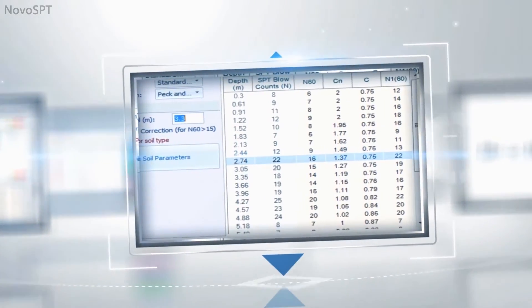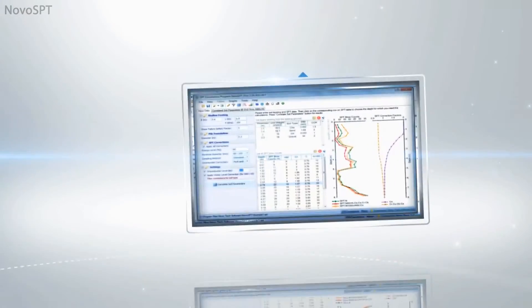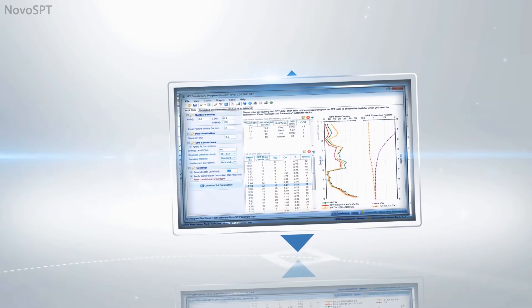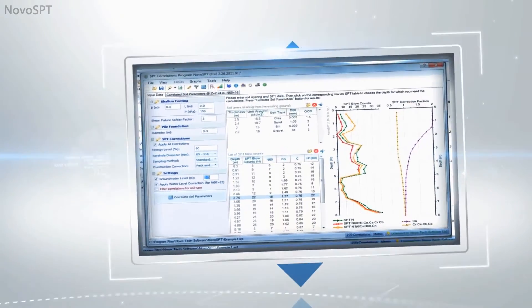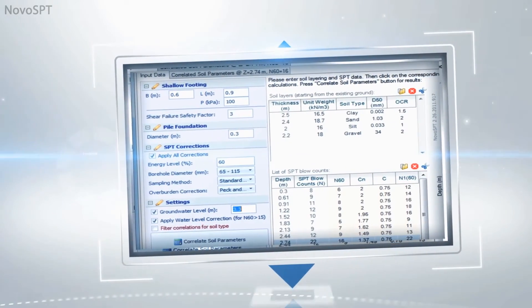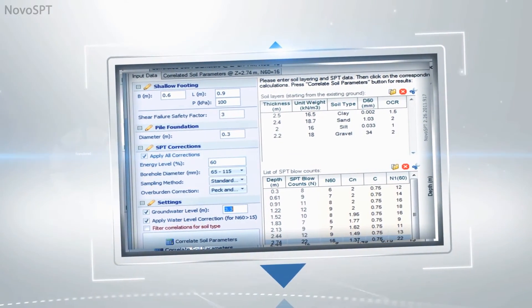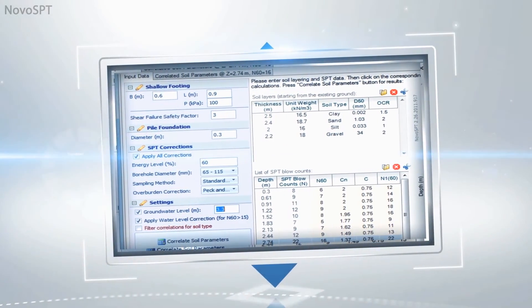Easy data entry and import from text files. Specify SPT corrections. N60 and N160 are automatically calculated and plotted on screen.